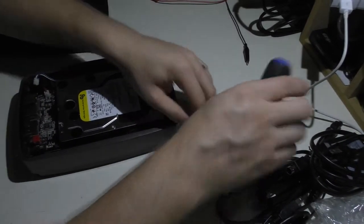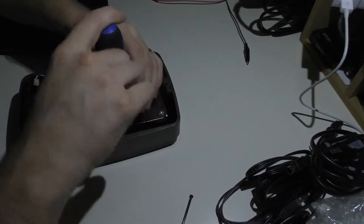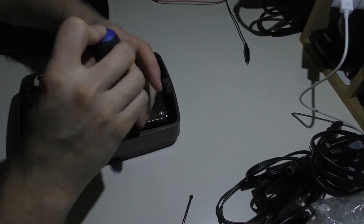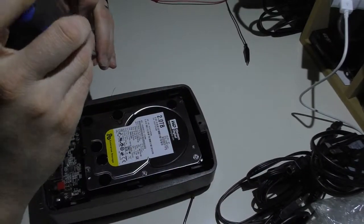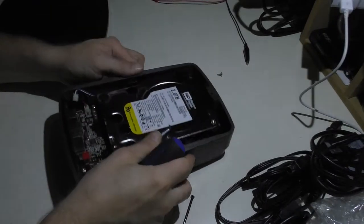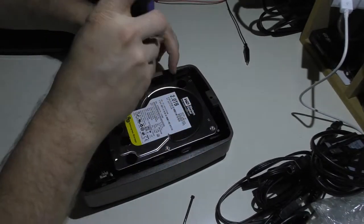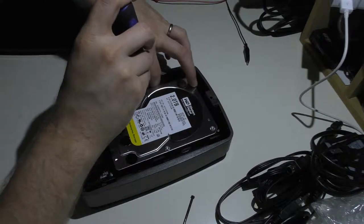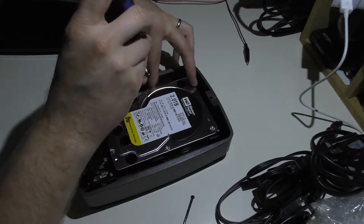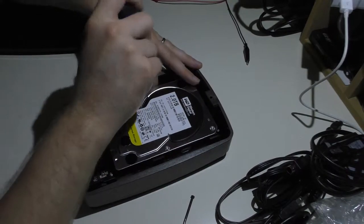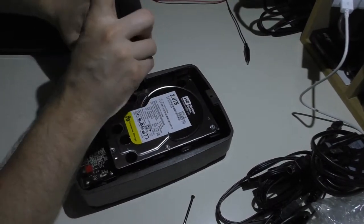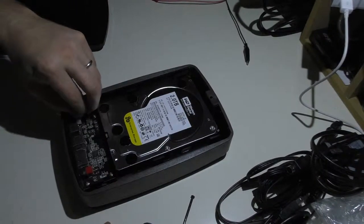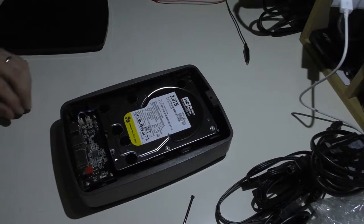Now, we just have to take the other screws, get them in the position. Now, this is a little tricky. Luckily, I got thin fingers to get in there. But they just go in and I dropped one. This is supposed to be a magnetic head, but it's not really magnetized that well.